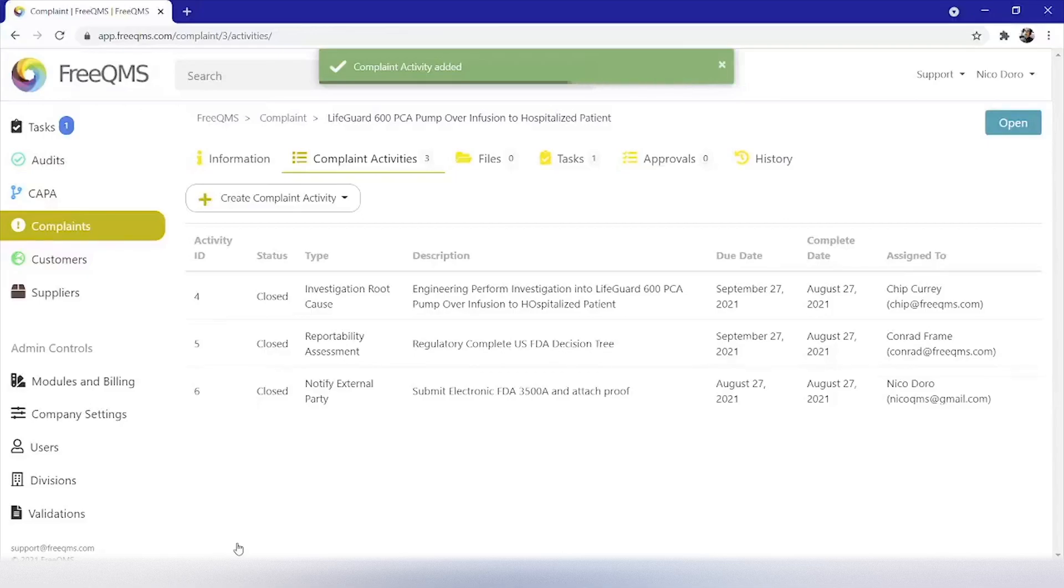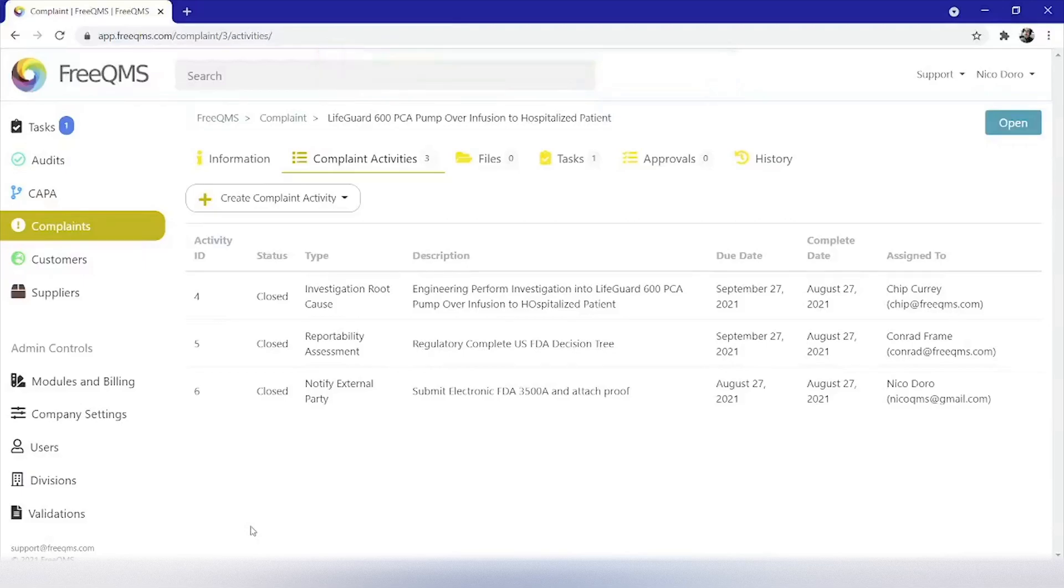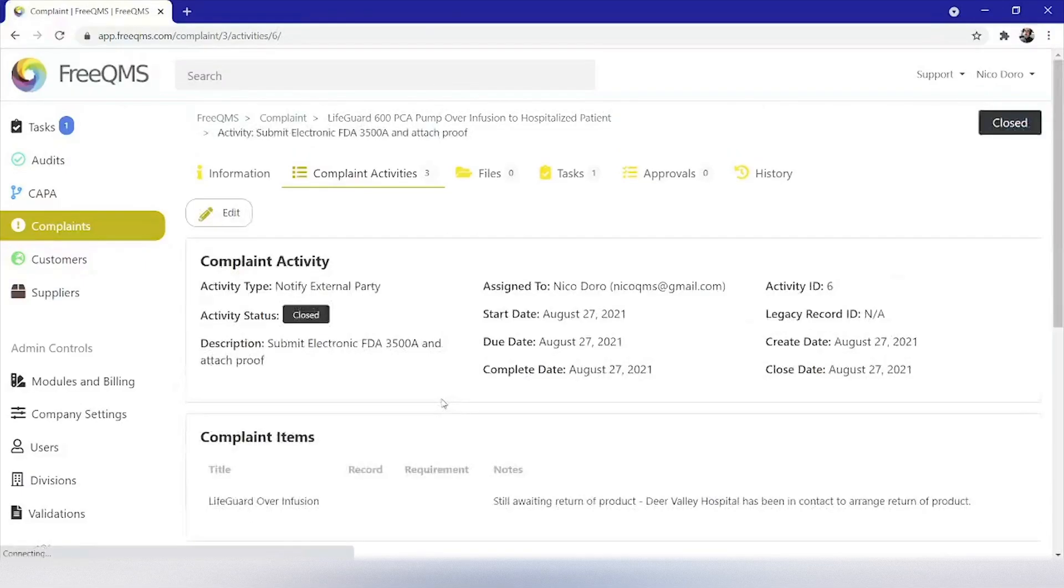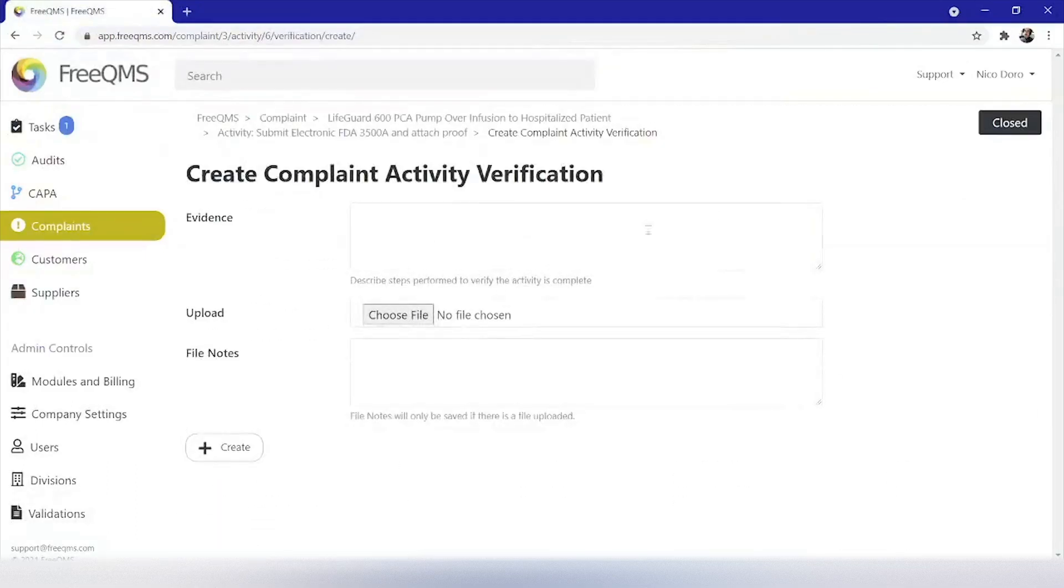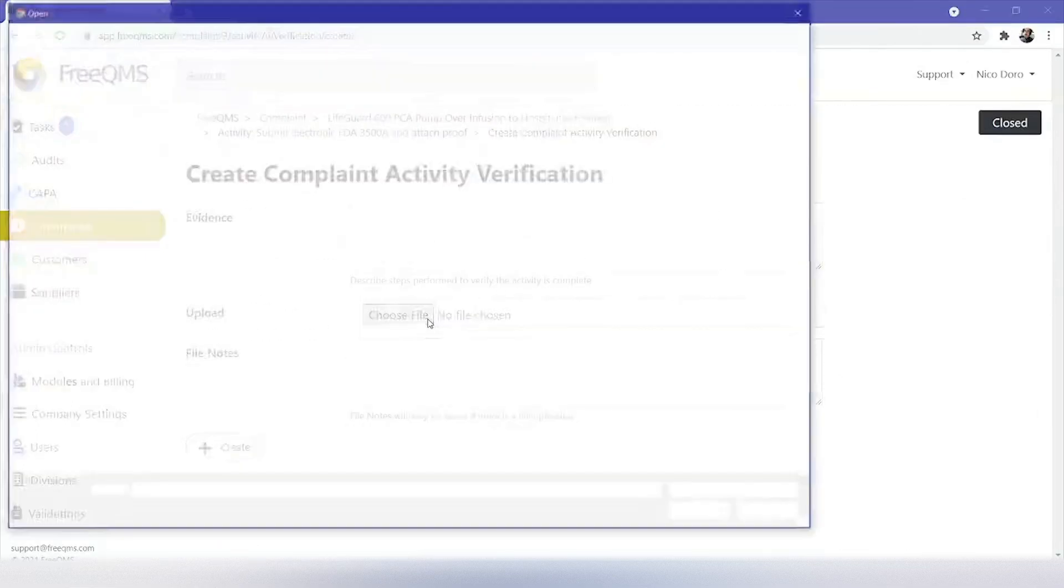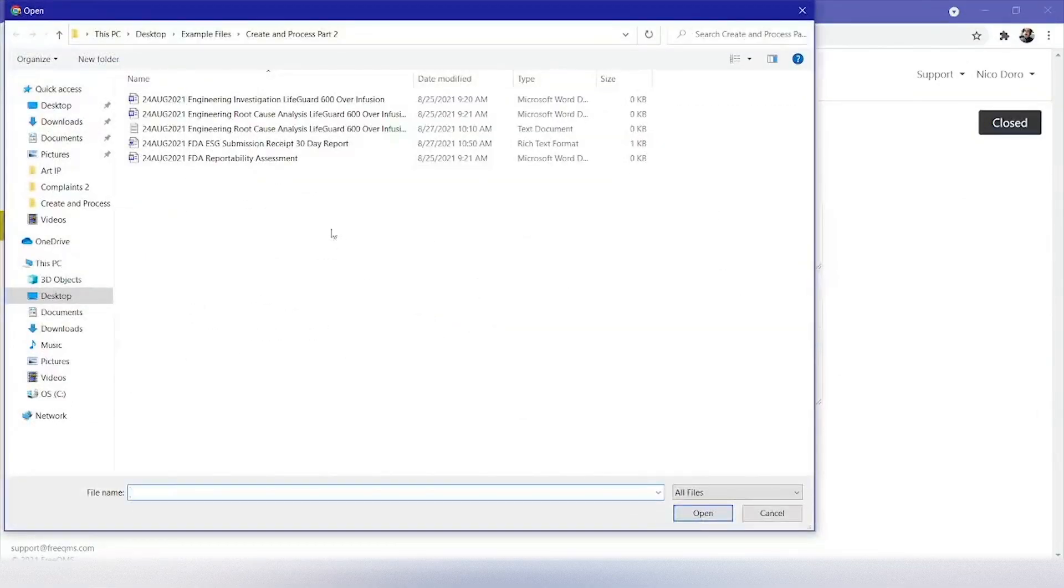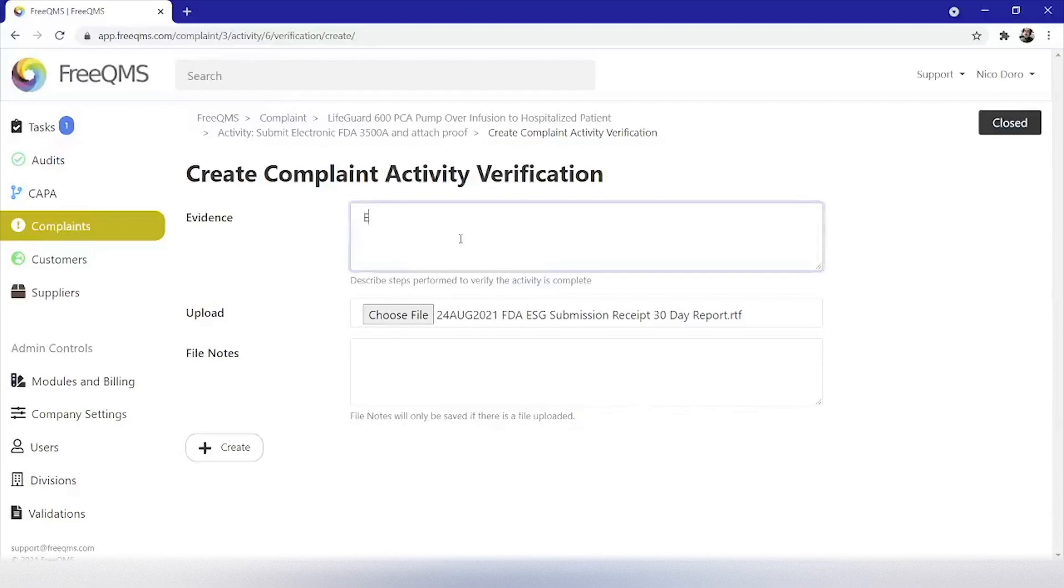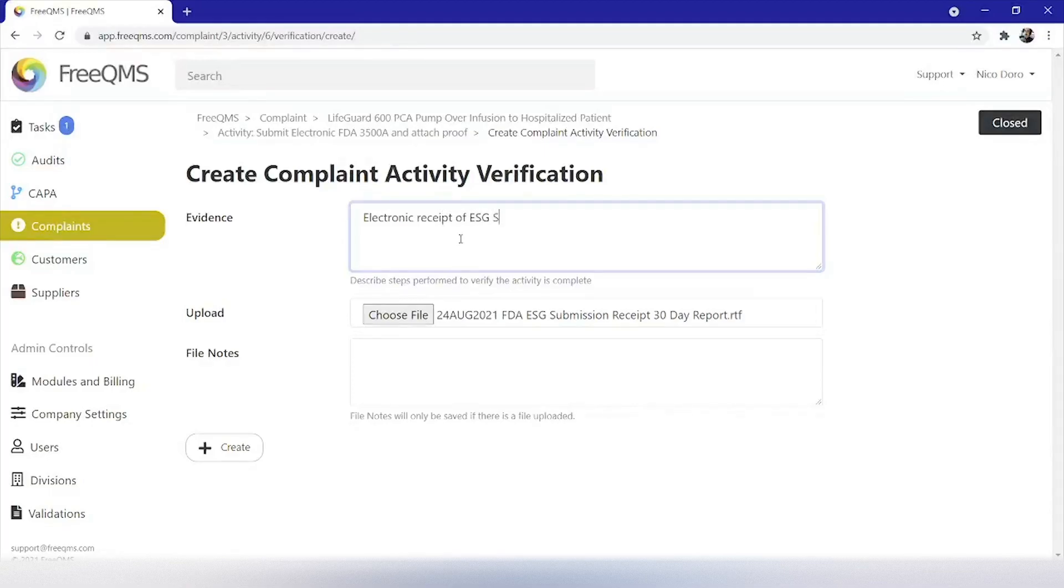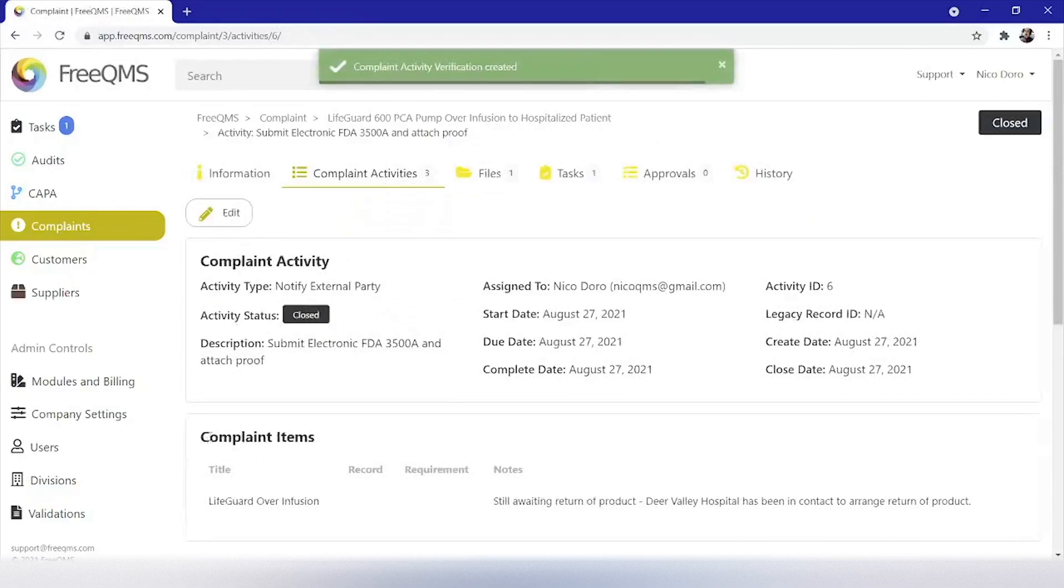Great, our activity is created and complete. This is an easy one we performed ourselves. We have one thing left to do. Attach the evidence. Let's click add CAPA activity verification. We'll select a file from our local computer 24th August 2021 FDA ESG submission receipt 30-day report. And in the evidence box put electronic receipt of ESG submission. Then click save. Awesome, we've created our notify external party activity, completed it, and uploaded the evidence.